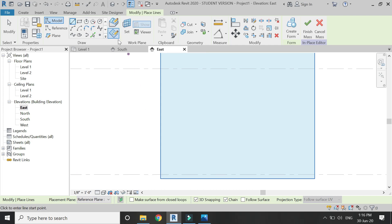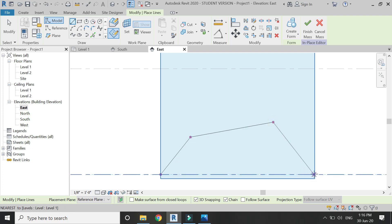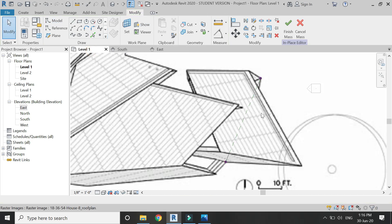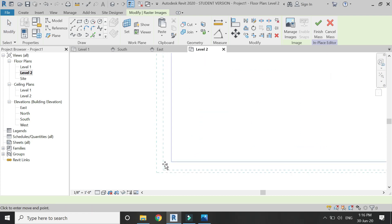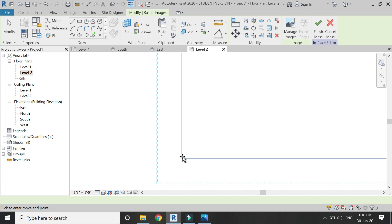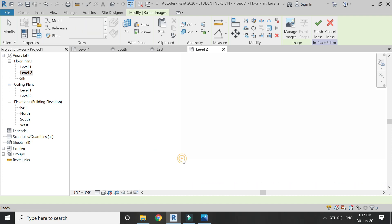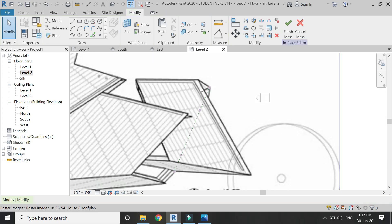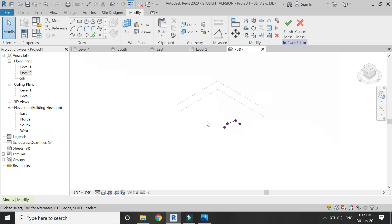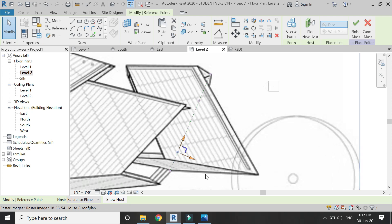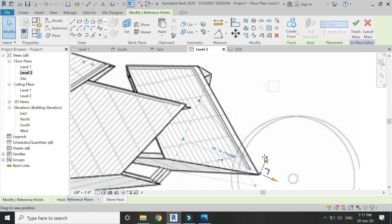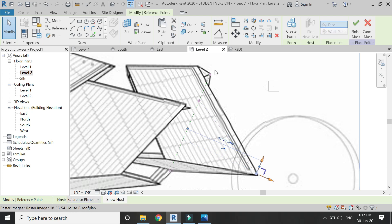Draw on the reference plane, then draw the elevation which consists of four points because that elevation contains four points as shown in the 3D image. Now select this image, then go to Level 2 and copy and paste it at the exact same position. Now go to 3D and select the second point, go to the east elevation, and in the Level 2 floor plan use the arrows to move this point to meet this corner.